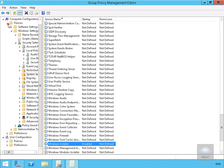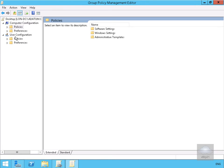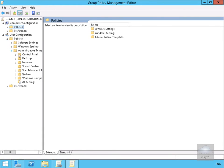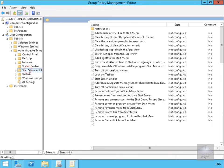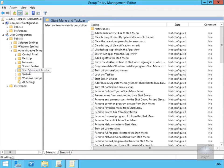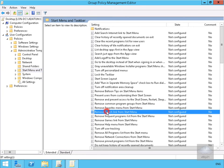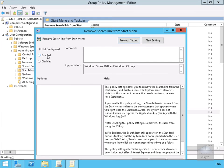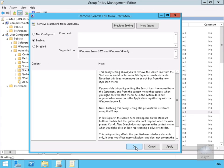We can also affect what users can do, so let's go to User Policies, then Admin Templates. Under Admin Templates we'll look for Start Menu and Taskbar. What we want to do here is remove the search link from the start menu — we'll double-click, enable this, and select OK.